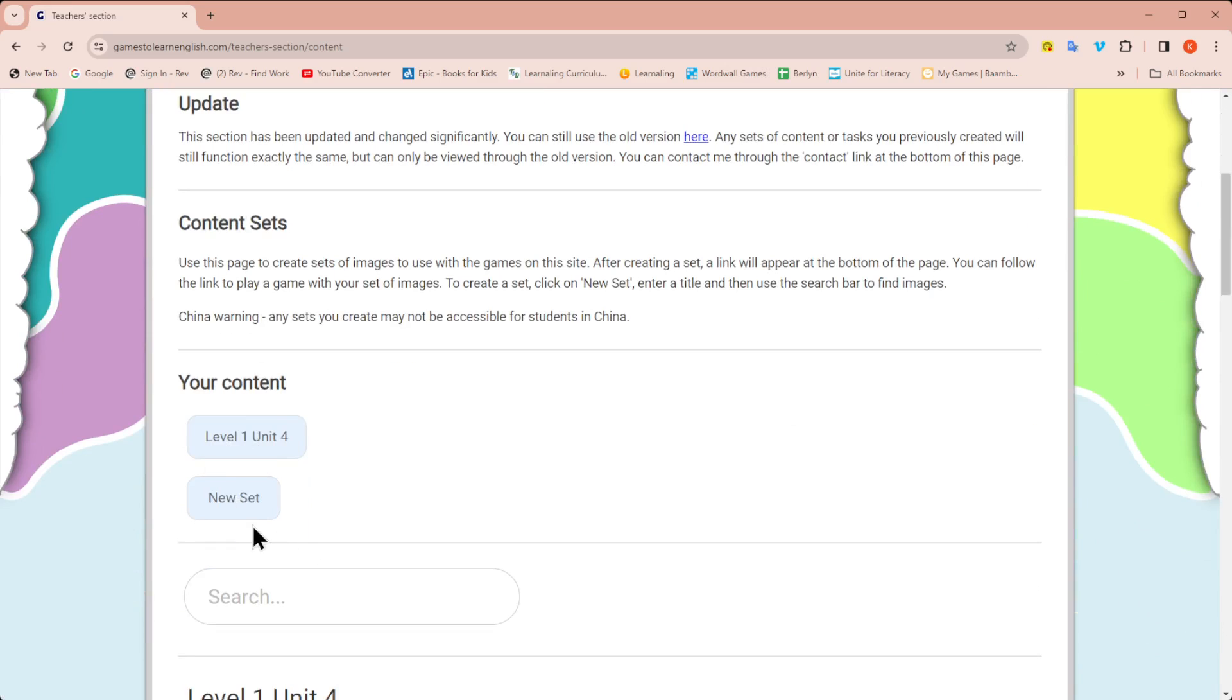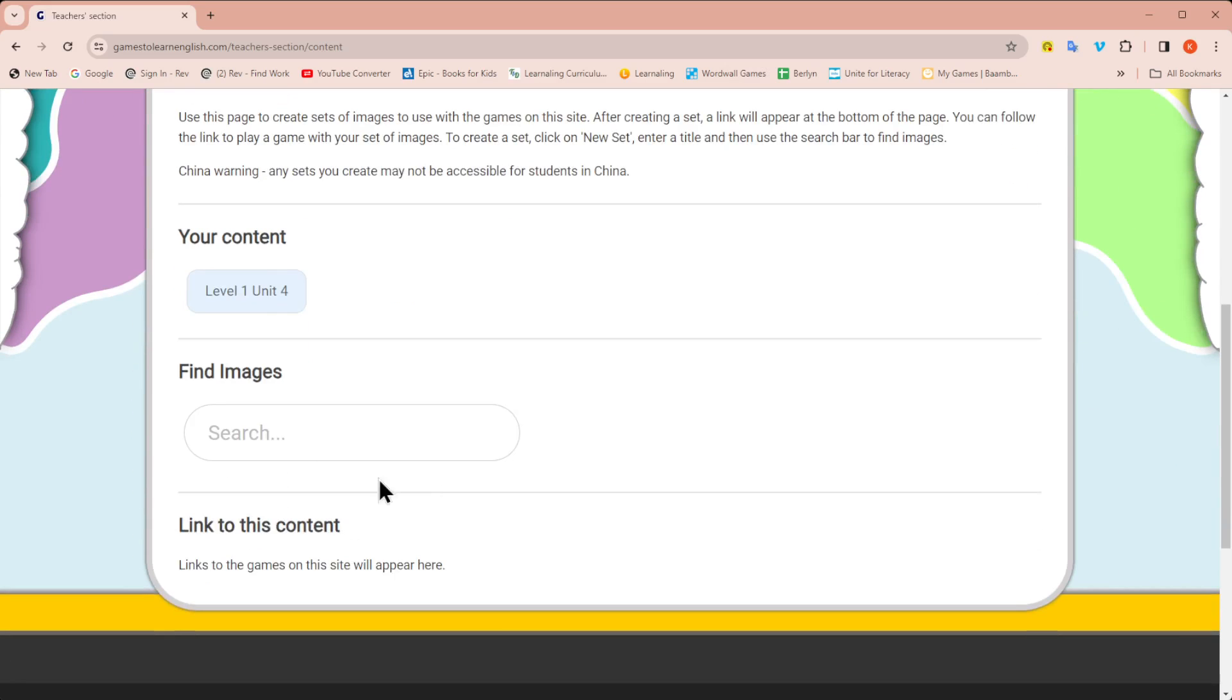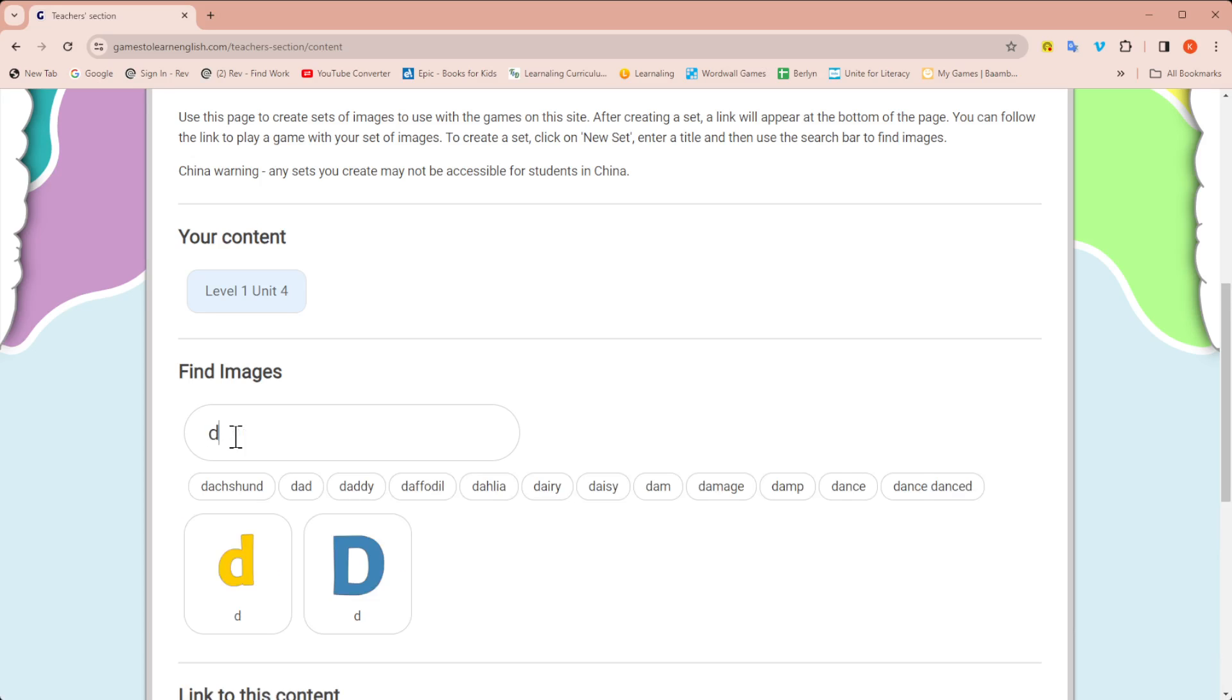Since I already have one, I'm going to click on new set. And notice it says find images. The one negative is you're not able to use, at least I haven't found a way, to add your own images from your computer to create the games. You have to use the pre-selected images they have in their search. So let's say I'm doing a unit about animals. I want the animals they are learning.